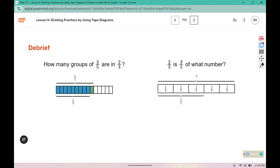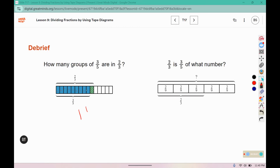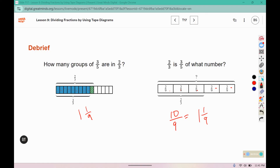We are looking at two different tape diagrams. It says: how many groups of three-fifths are in two-thirds? They created one group and one extra piece out of nine to create a group. Over here we have a different interpretation: two-thirds is three-fifths of what number? We saw three boxes out of the five — here this would be 2, 4, 6, 8, 10 ninths, which is the same as 1 and one-ninth. So they're just two different interpretations of the same division problem.